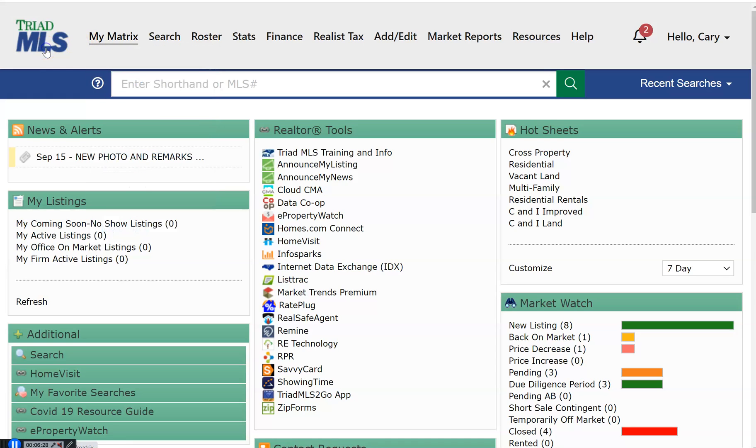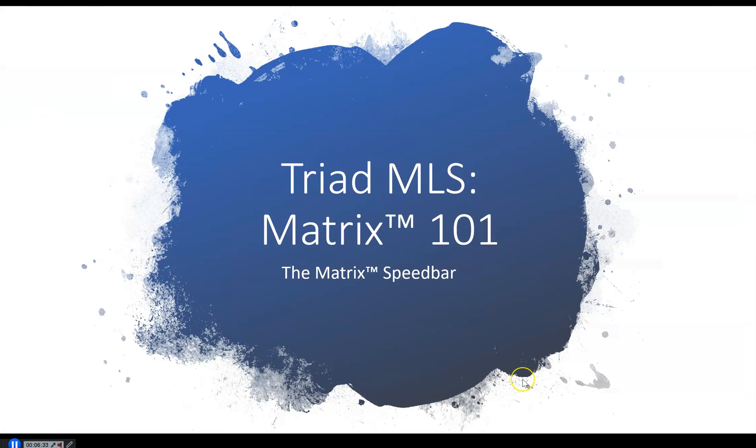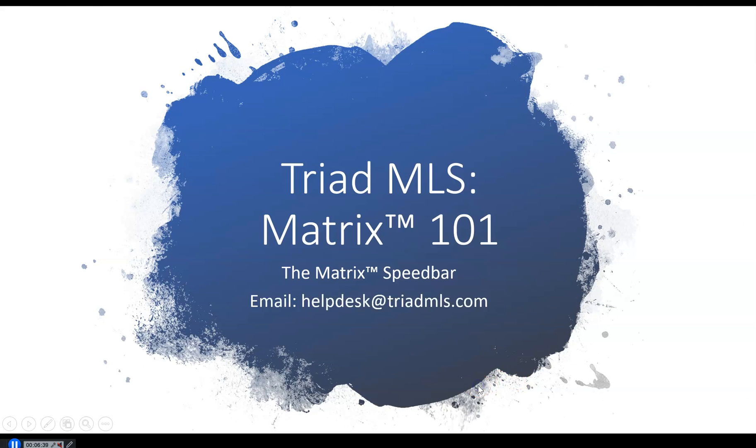This is your Matrix dashboard. The next video in this series is how to use the Matrix speed bar. If you have any questions about your dashboard or using Matrix, please email our technical support staff. HelpDesk at TriadMLS.com.